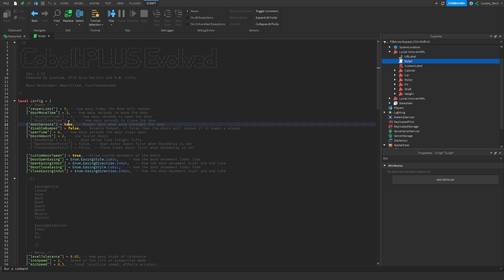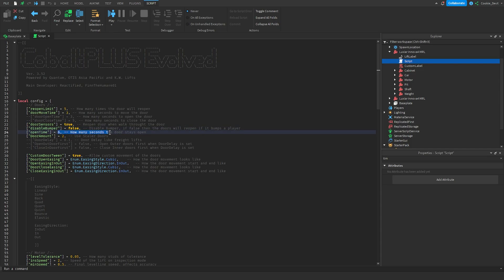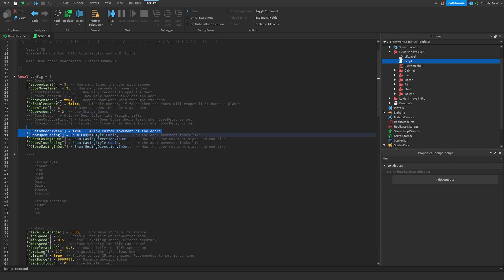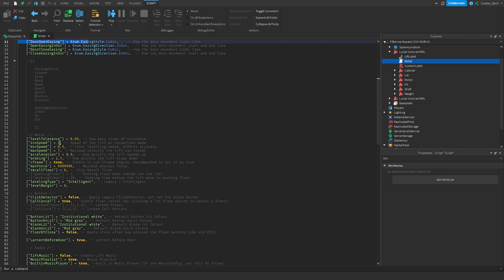Then we have the door sensors which will obviously detect if something's blocking it, then the bumper so if something were to bump into it it'd reopen, how many times the or how many seconds the door stays open for and then all of this stuff I'd honestly skip over.